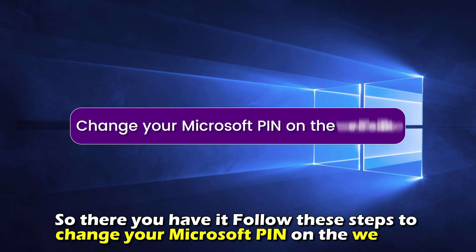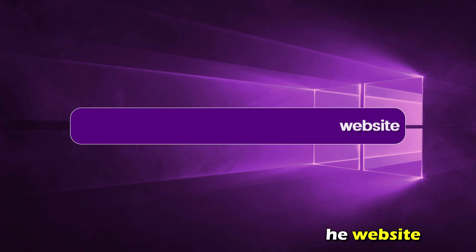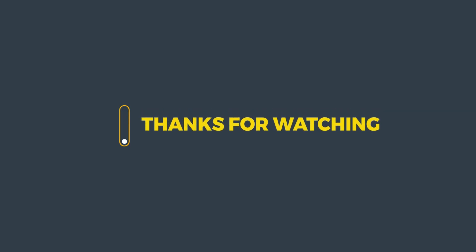So, there you have it. Follow these steps to change your Microsoft PIN on the website. Thanks for watching. Till next time.